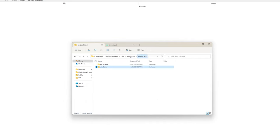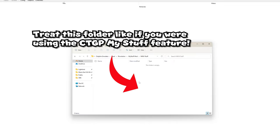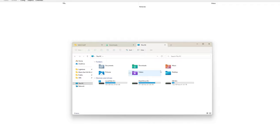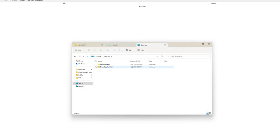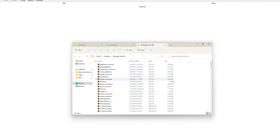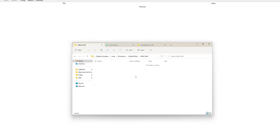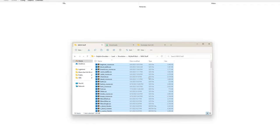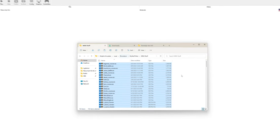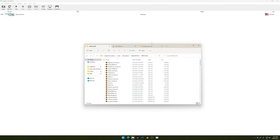Basically, how this works is you just drag all of your custom files right here. In my case, I have mine over here - I'm going to copy these and paste them right here. This is where all of your custom music and textures will be.